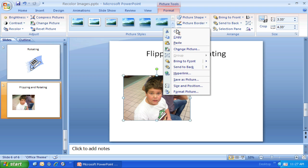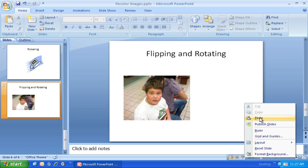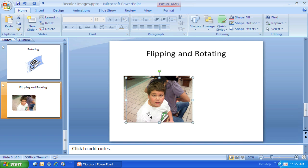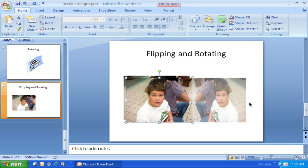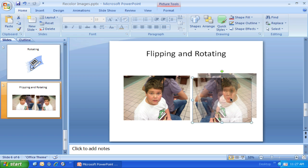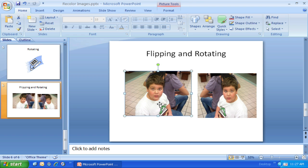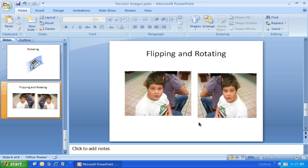I'm going to quickly copy that and paste it. So I've got it again, and now I can flip it the other direction. I can do that and get the two pictures looking at each other.